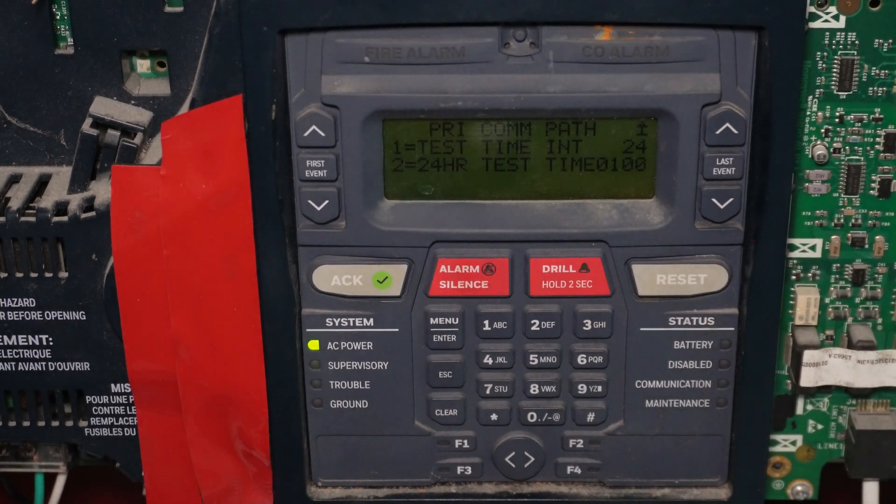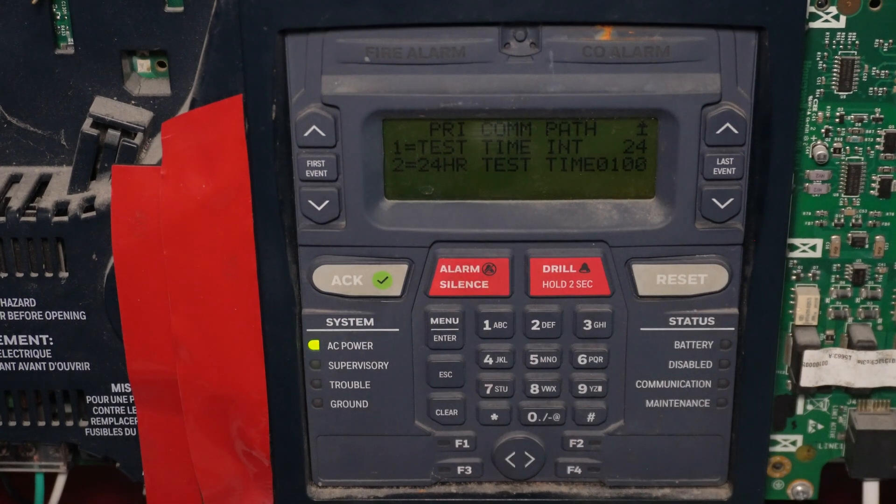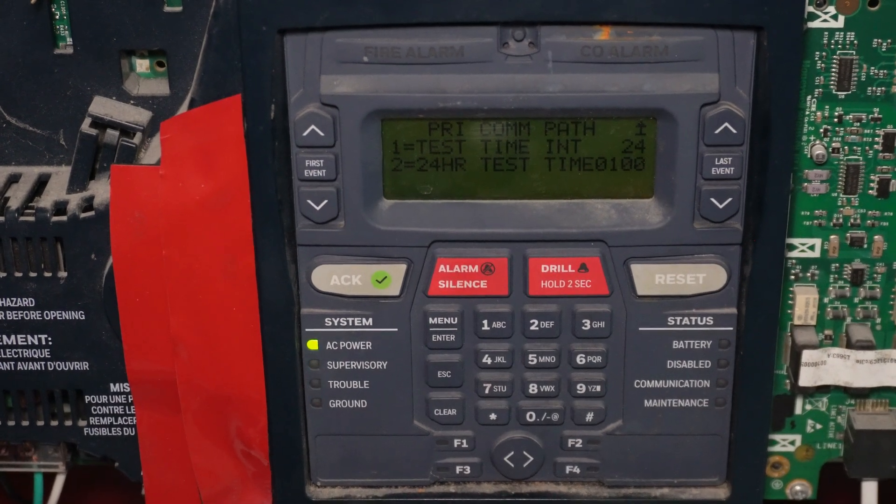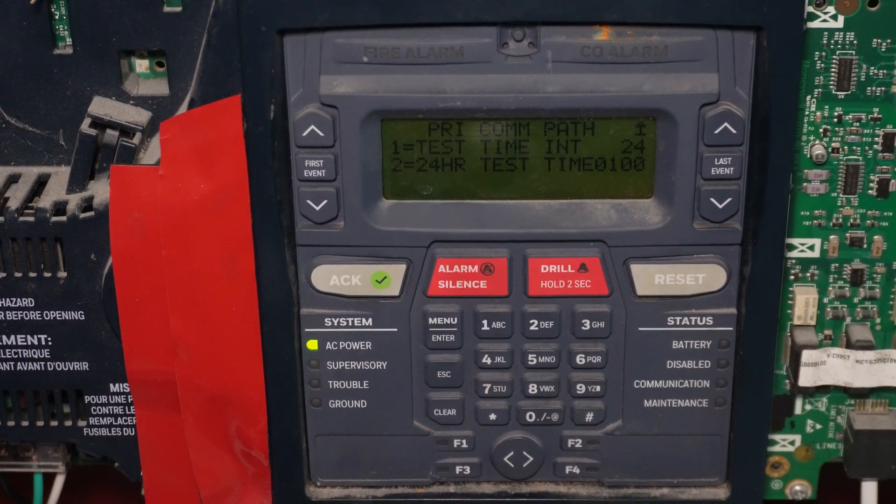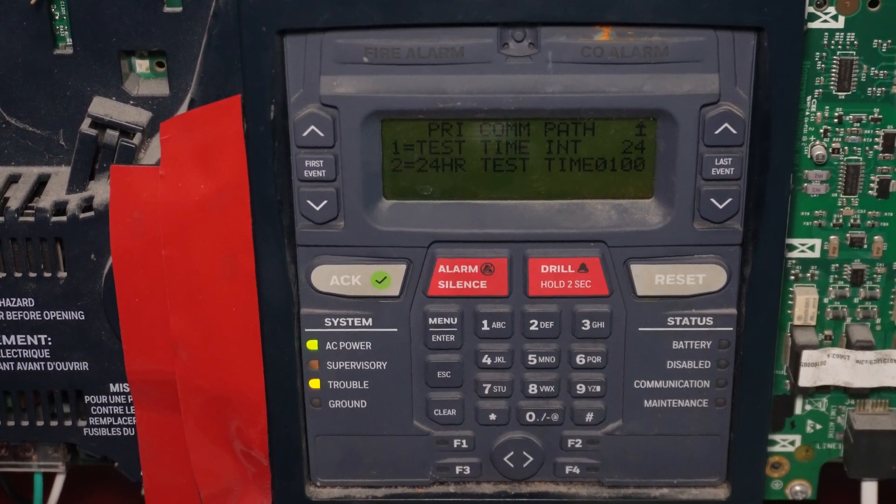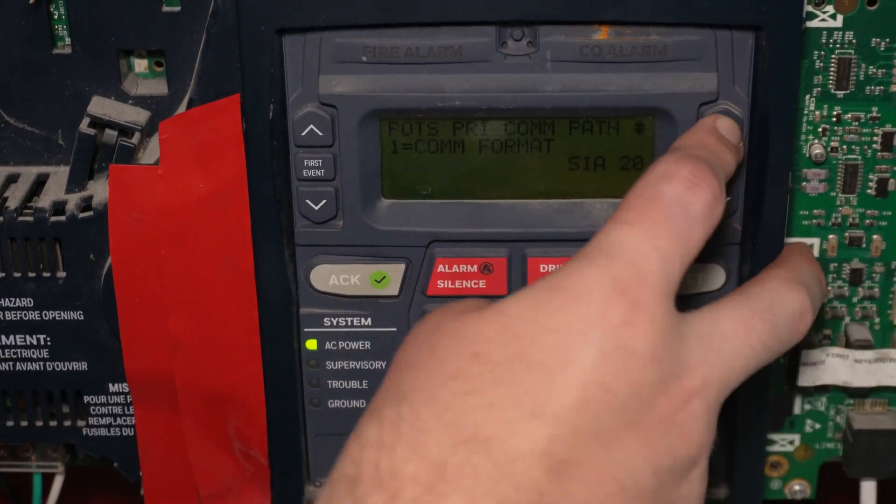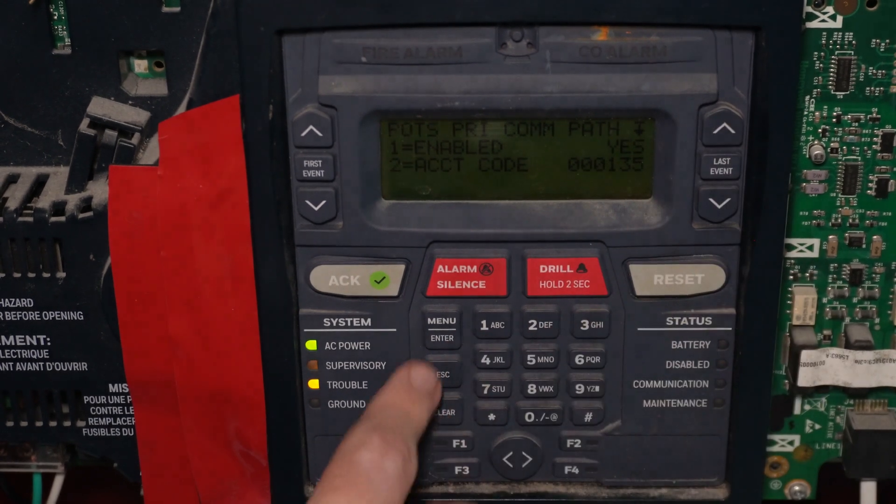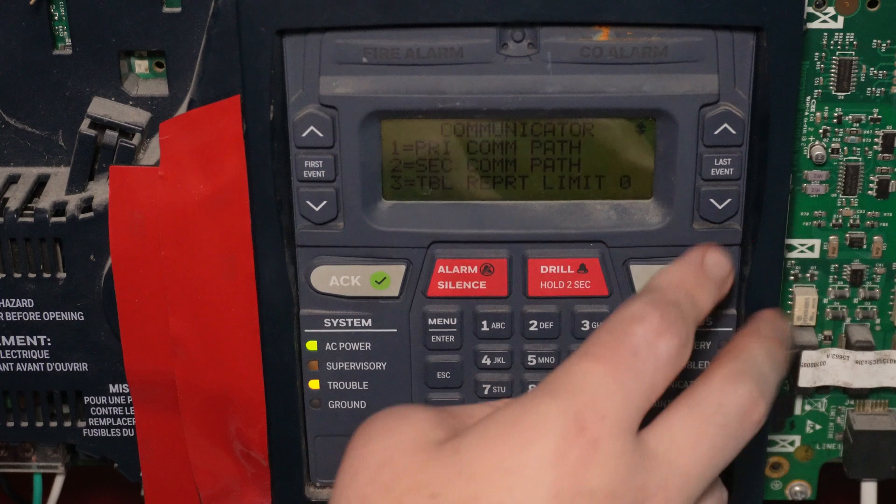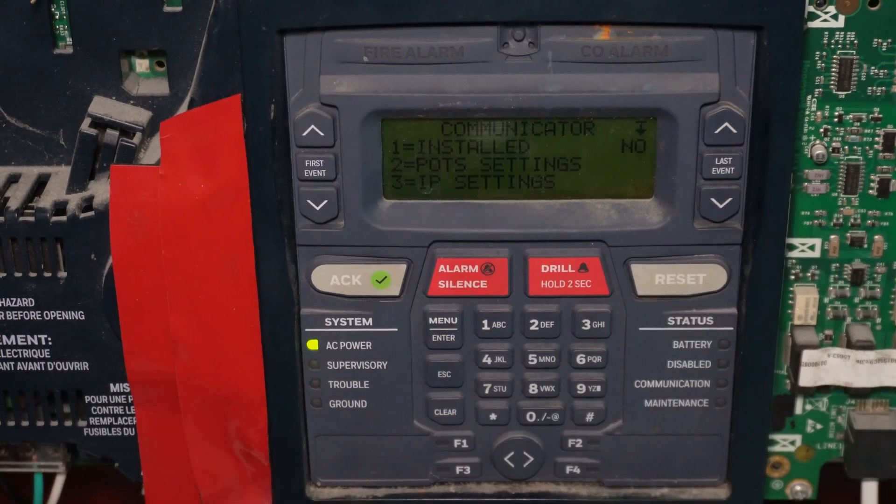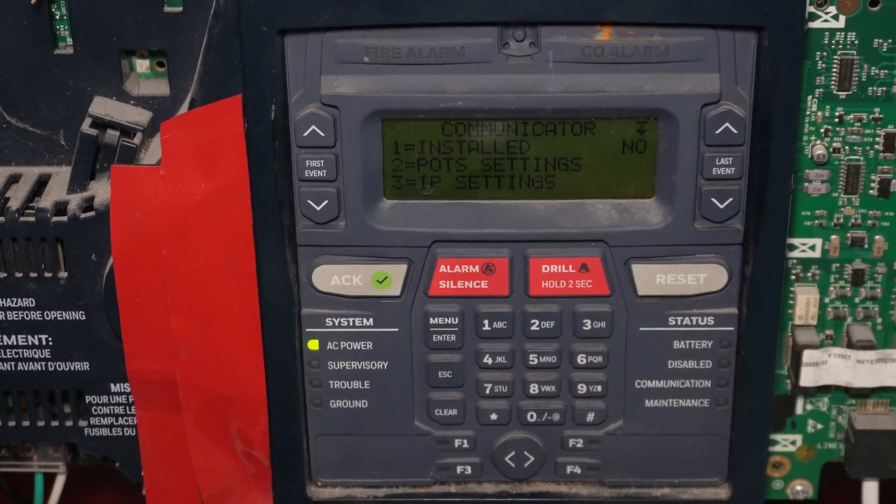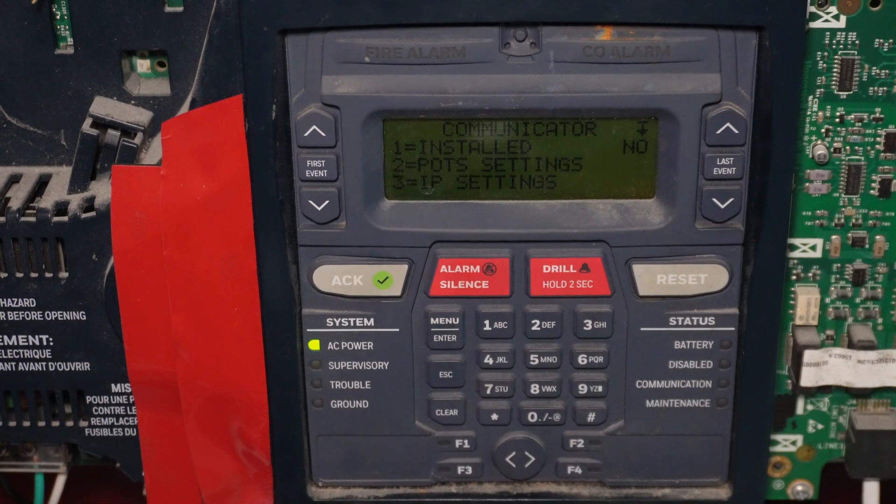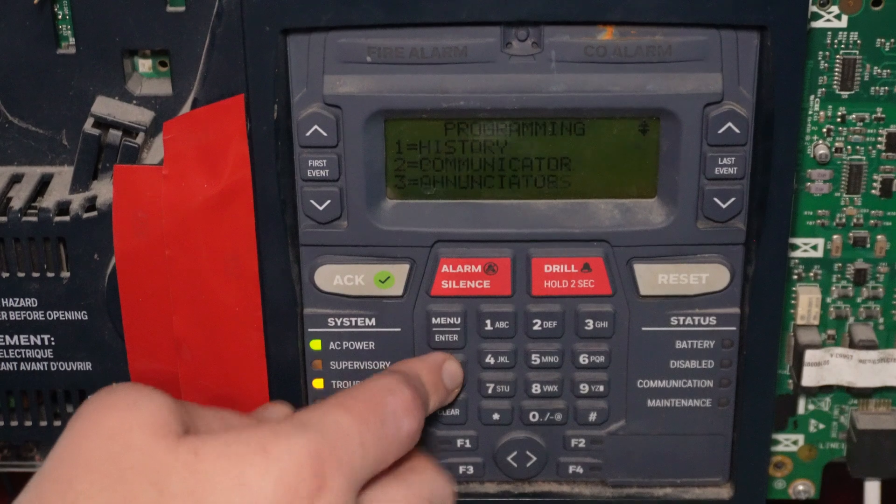And then this second option here, 24 hour test time. That's just a time you can set where it does its periodic test to the central station, just to test that it still has communication. But I think other than that, I think we should be all good on these settings here. Alright, so it looks like that's all the settings that we need to change and enable to get the POTS communicator working on the panel. So we're just going to back out of programming now.